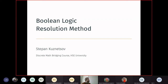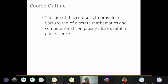Good morning and welcome to the discrete mathematics introductory course. We will have lectures and practical classes, starting with the lecture. Some people are here in the room and more are joining online. This course is devoted to the background of discrete math and computational complexity ideas — the famous P and NP stuff — which are useful for applications in data science and computer science in general.